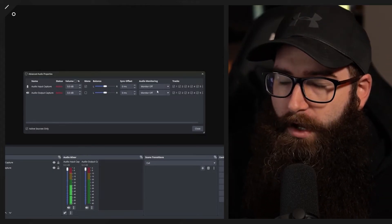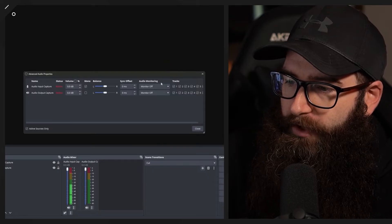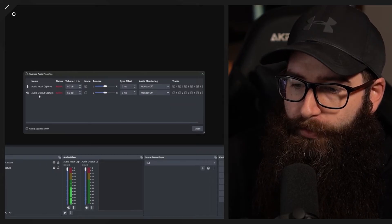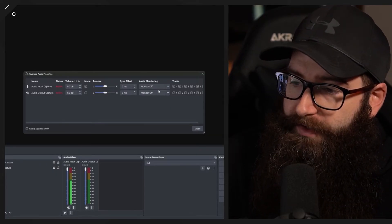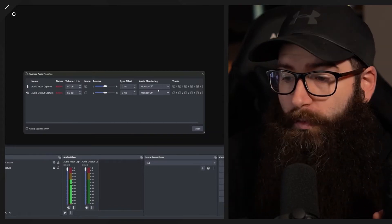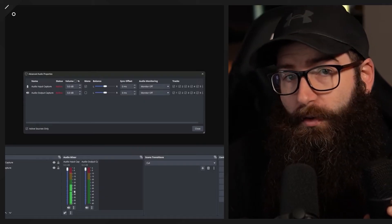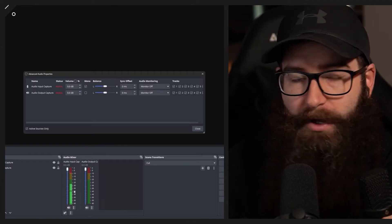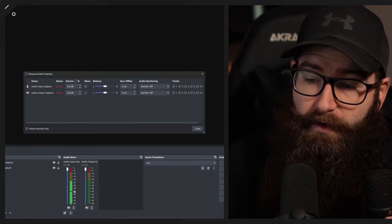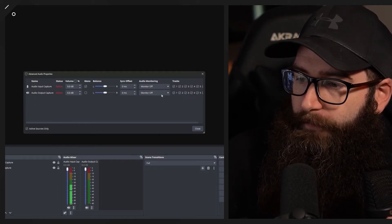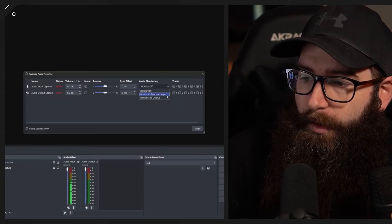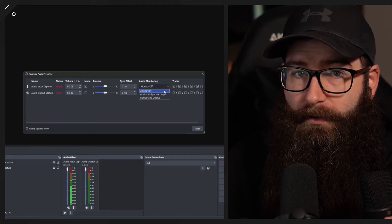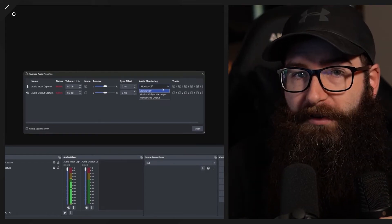The most important option for this video is audio monitoring. We have the audio monitoring tab here and we can see it for our mic and the browser source output. Right now I'm speaking into the microphone but not hearing it back — the audio is still going out to OBS for recording or live stream, but I'm not hearing it. The first option is monitor off, which means we're not hearing what we're outputting.